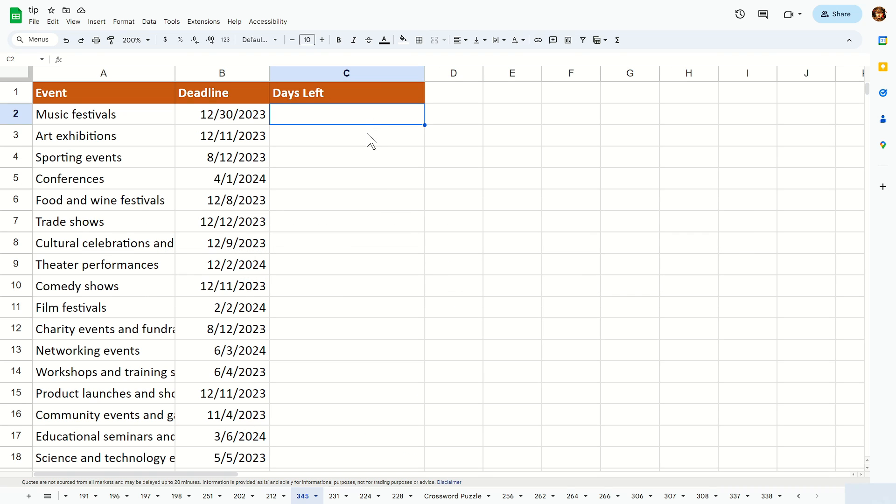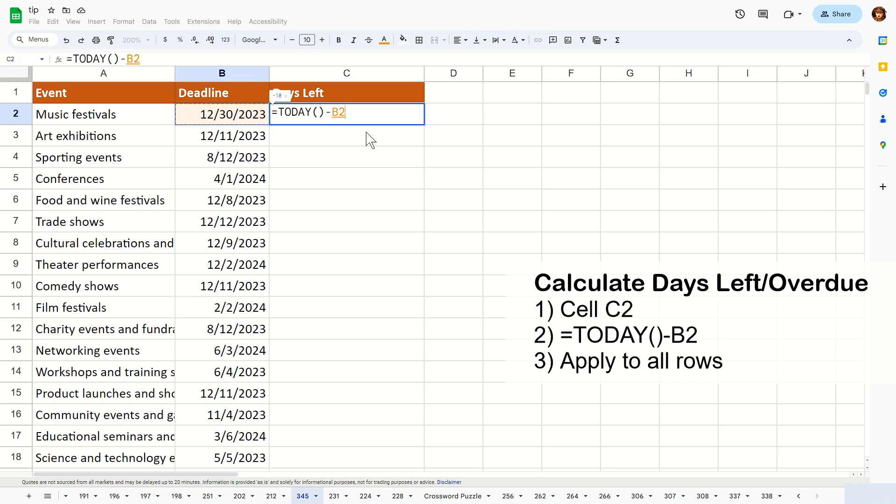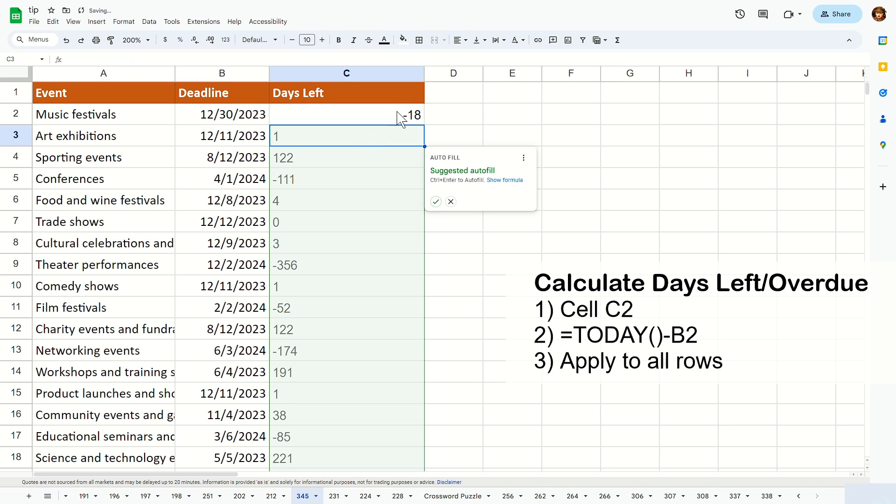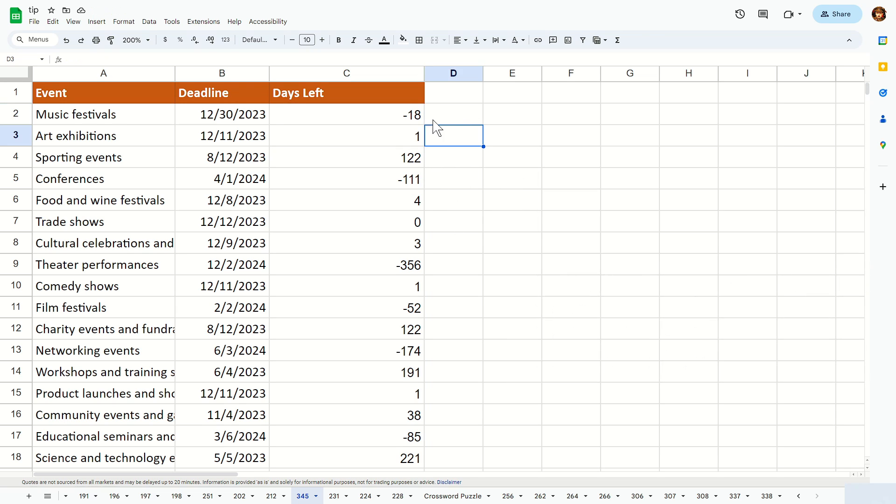You start off by calculating the number of days left from today along with column B. So what I mean by that is that you use a function called today minus the date line on column B like this and hit enter. After that, you can apply the same formula to the rest of the row by either clicking on this fill handler or on that pop-up window there on Google Sheet.